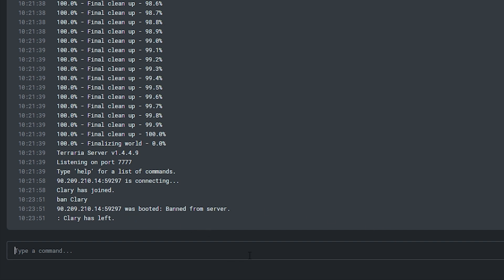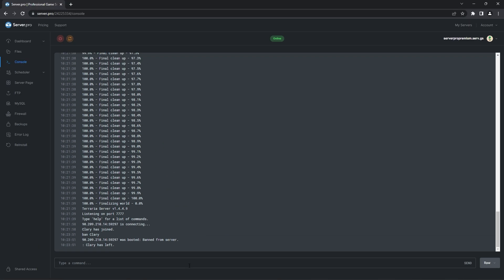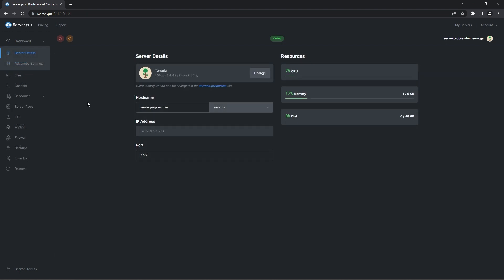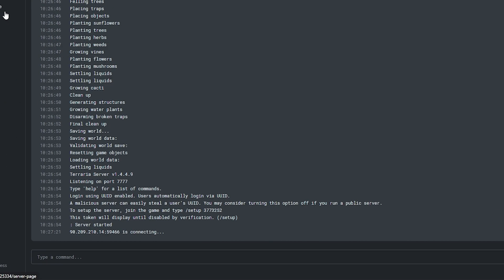However, to ban players on TShock, you have the option of banning them permanently or for a set amount of time. You can also add a reason for why they were banned. To do this, you just have to head to your TShock server control panel and into the console or shell.